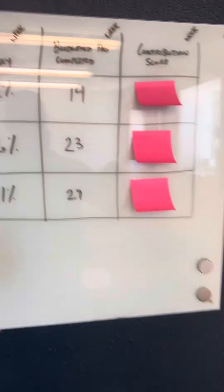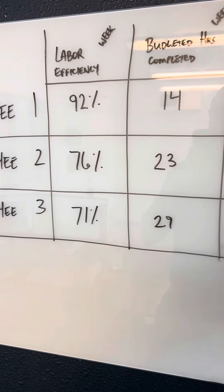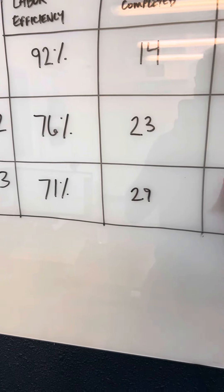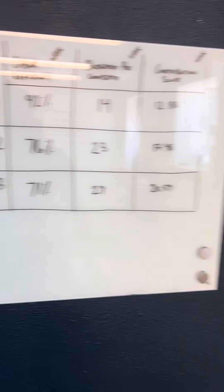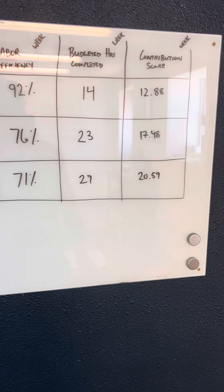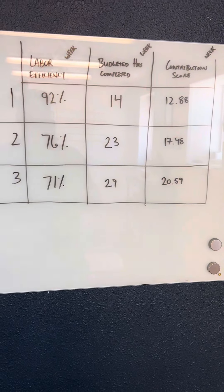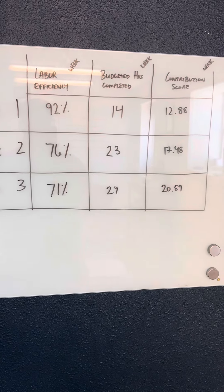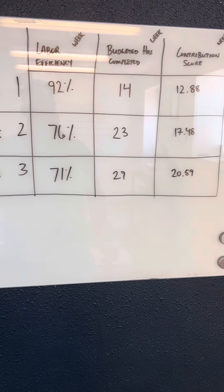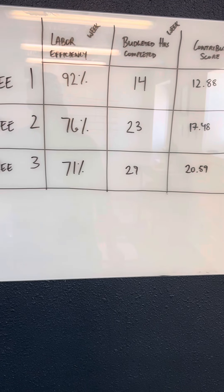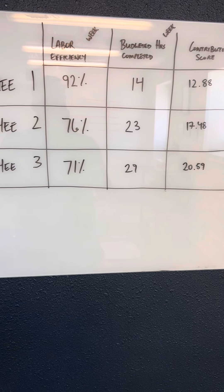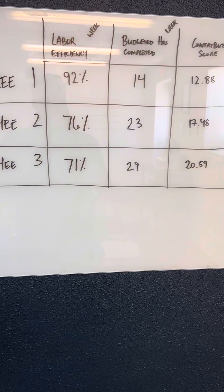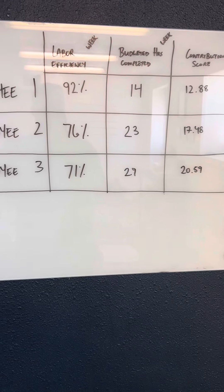So as we reveal these, we can see that employee three is a top performer for this company. And it's a no-brainer because of the higher budgeted hours completed. Granted, if they had a 40% labor efficiency, they would not be that high of a contributor to the company.